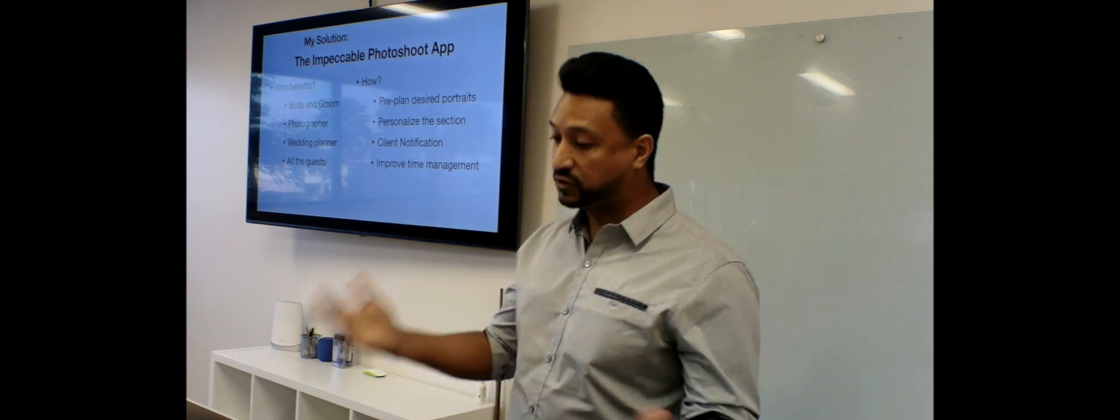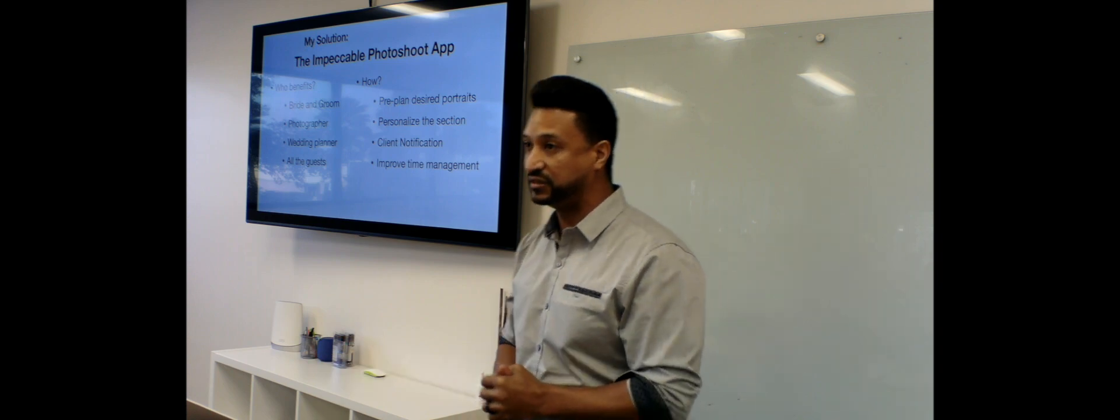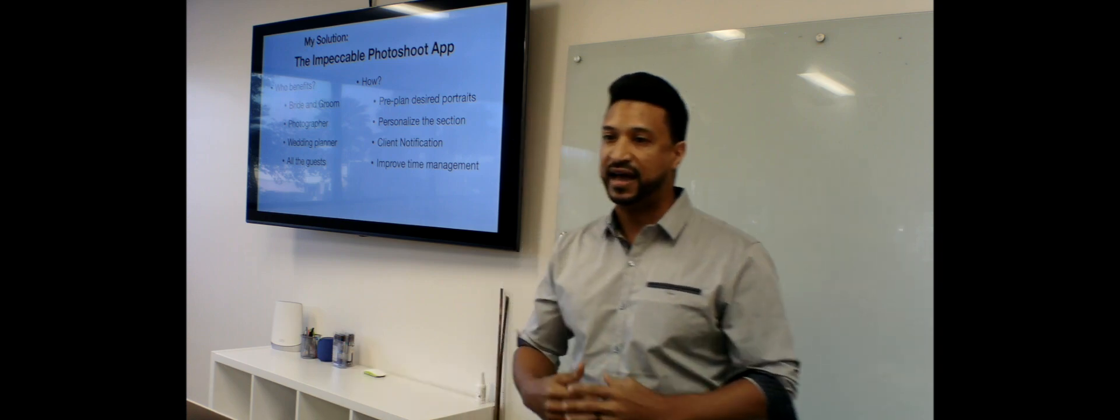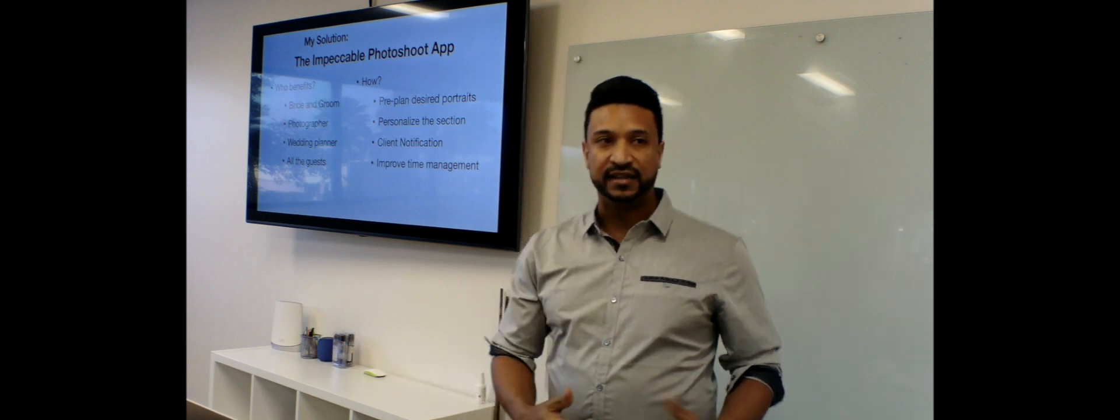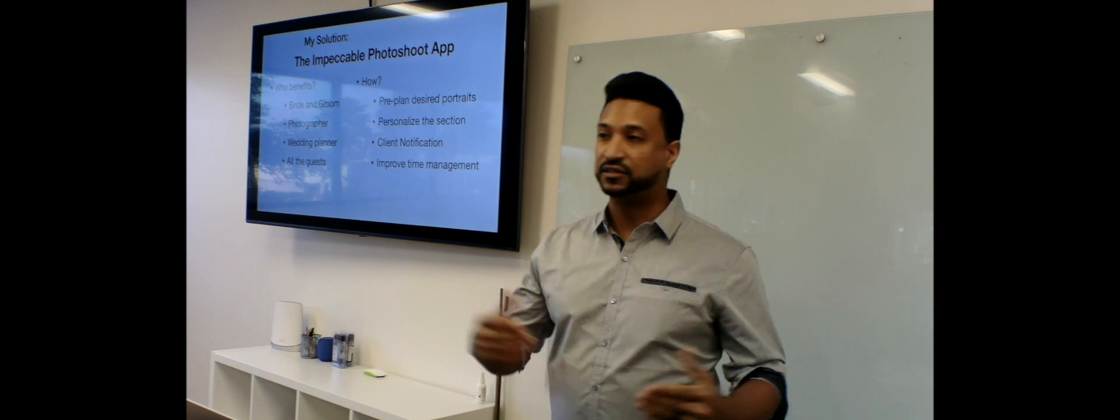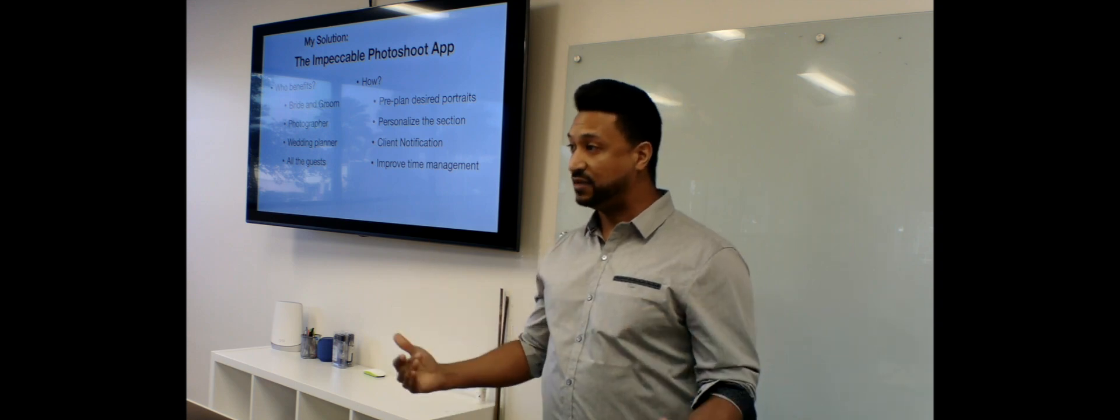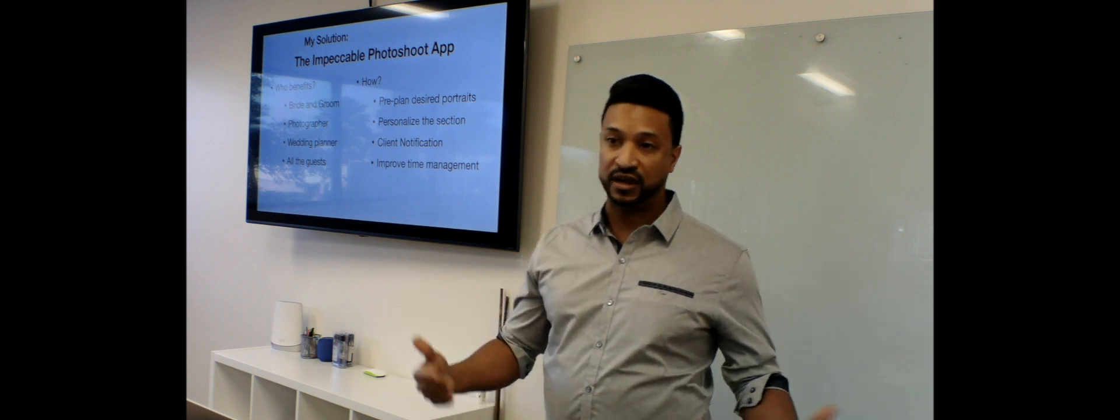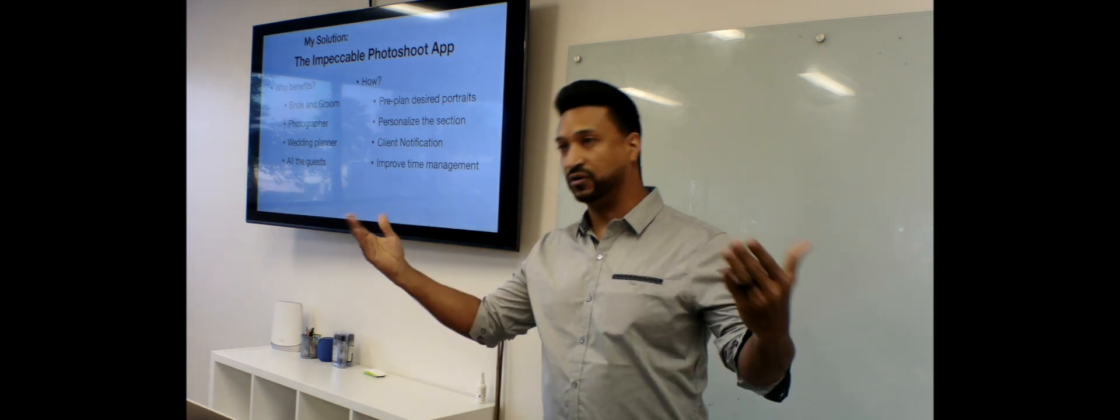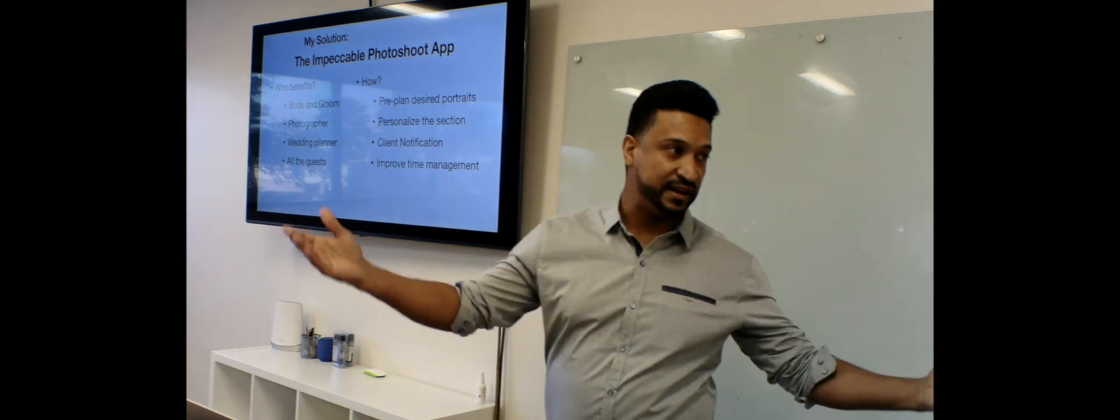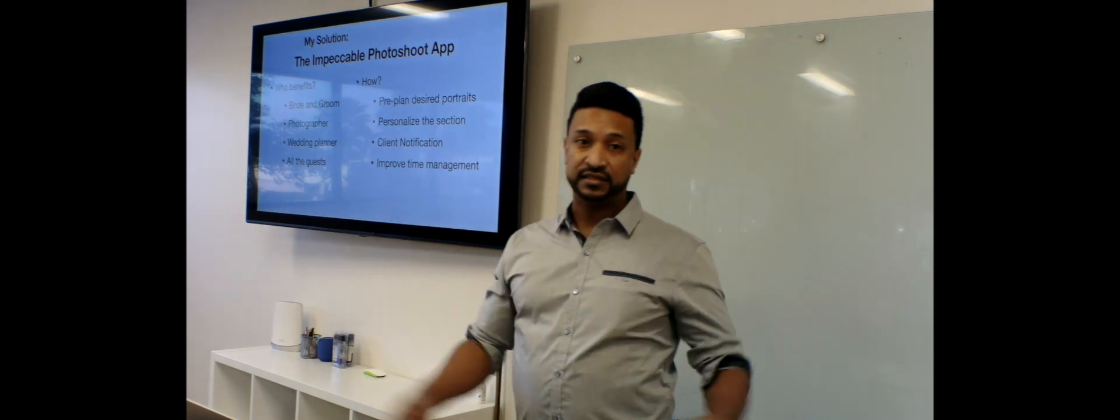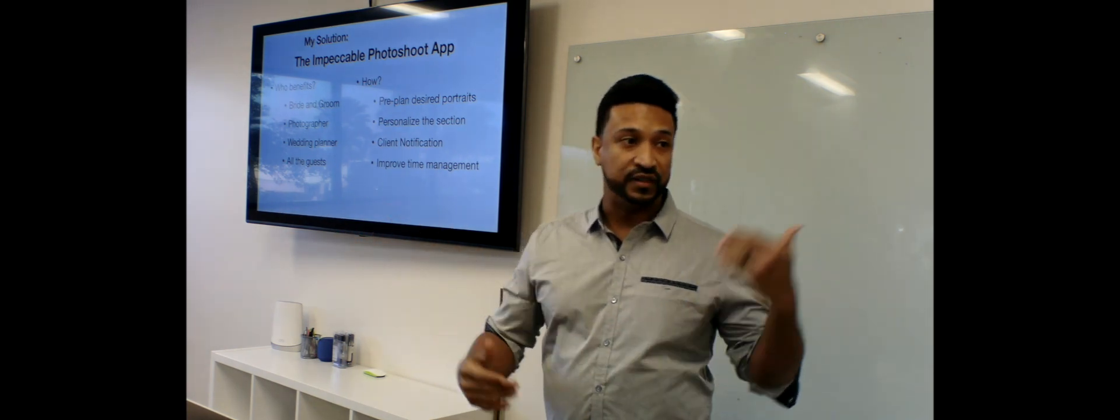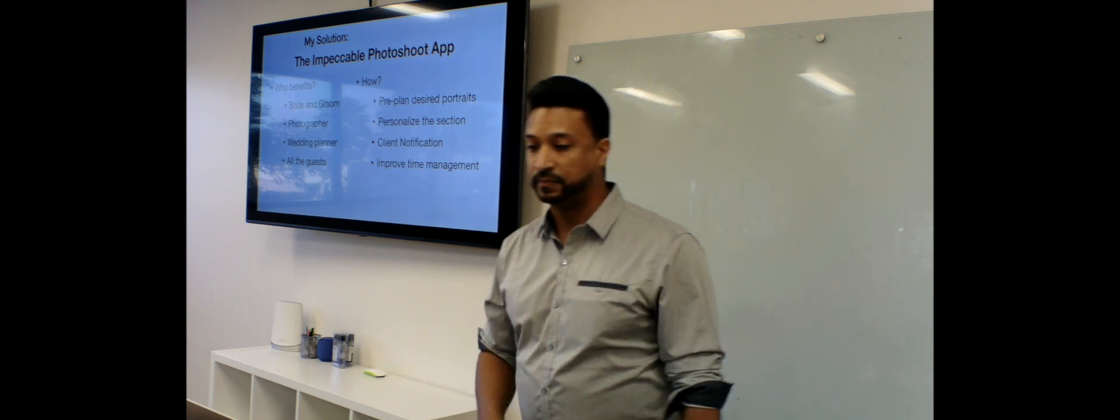For the photographer as well, it personalizes the session. Because the app, ahead of time, the photographer gets to know the names of the persons around. So now the photographers are not yelling around calling the guests. They could call the guests by their name ahead of time.